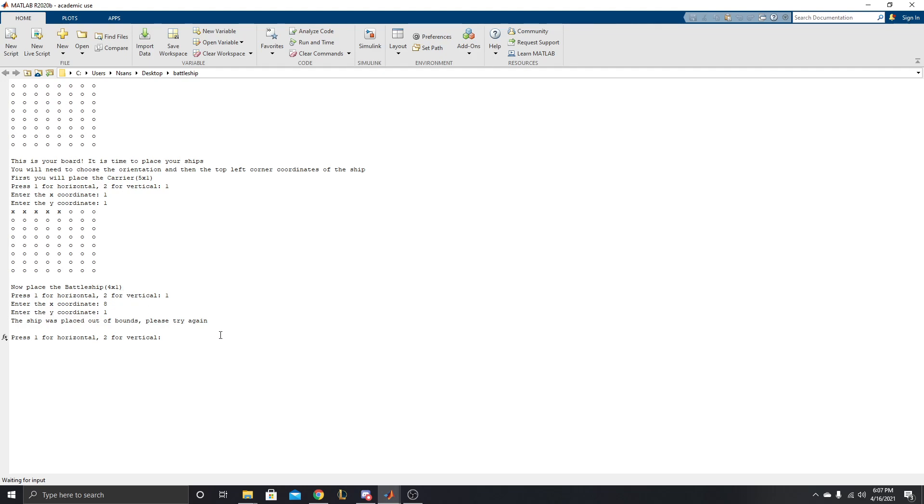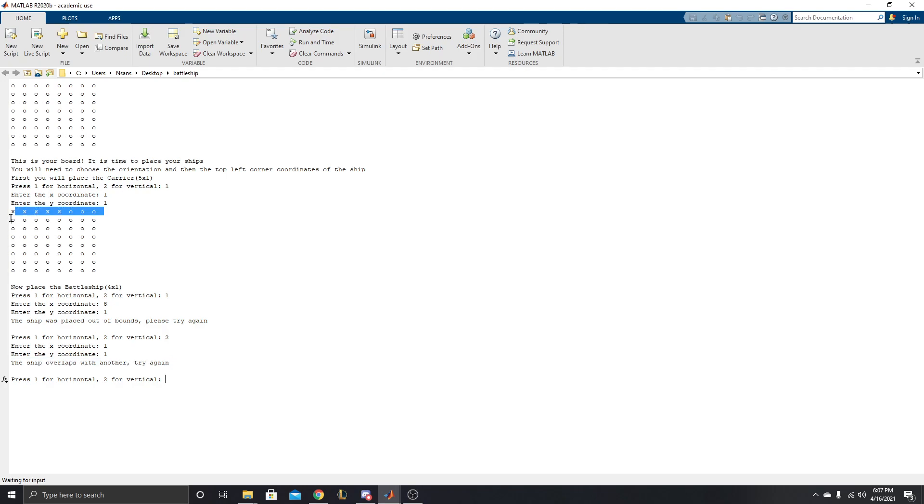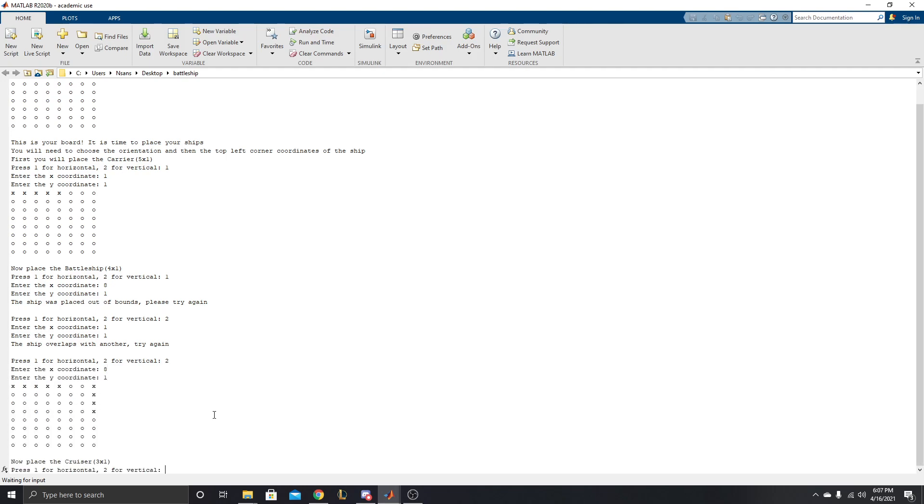Now let's say you accidentally make two ships overlap. This is what happens. We're going to have 2, 1, 1. The ship overlaps with another. Try again. So you try to go right here and down, but because it overlaps in the top left corner, it won't let you. So you don't have to worry about making mistakes. You can keep trying. So here we go. Now we're going to put this vertical at 8, 1 to put this here at the top right corner.